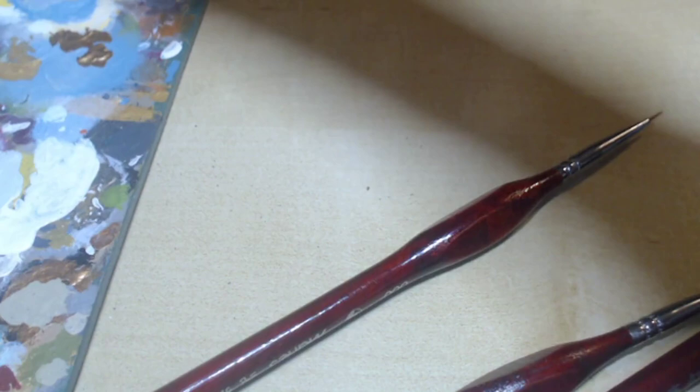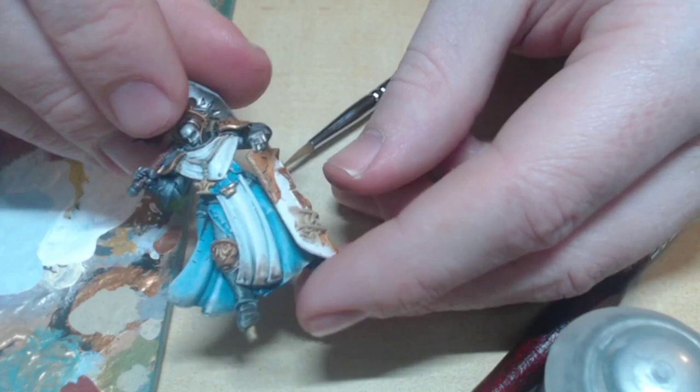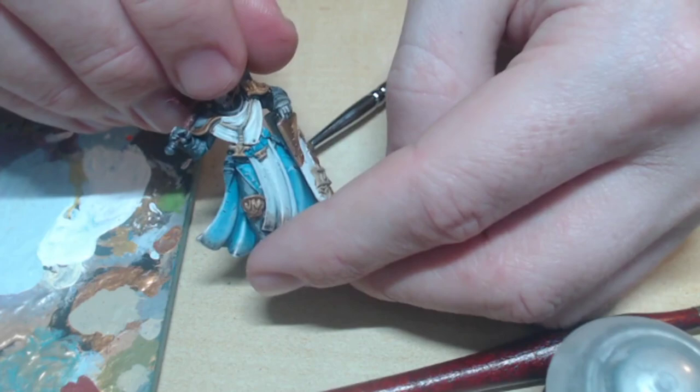This only needs a drop of white, literally a 1 in 20 ratio. Too much and it loses the metallic quality of the Runefang Steel, but the right amount can brighten it for a really good edge highlight on metal.